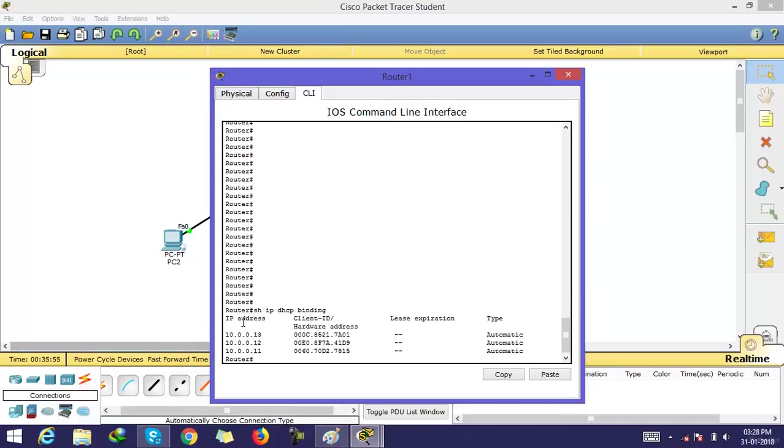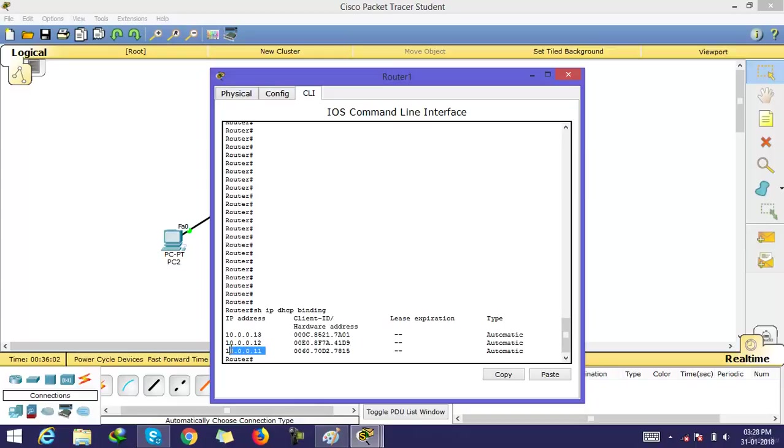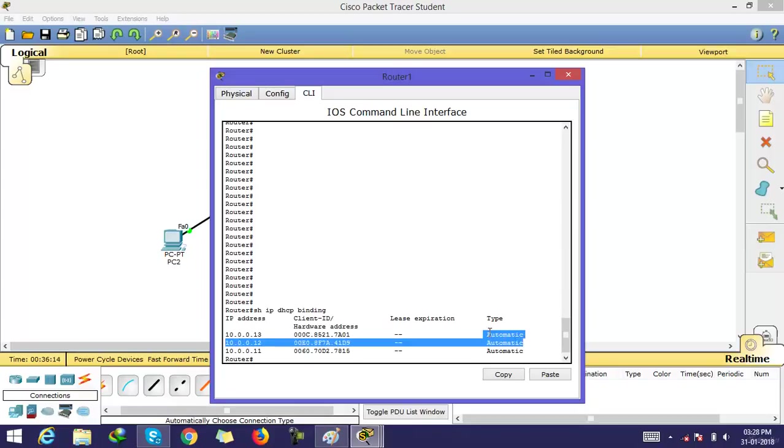You can see here, this IP address is assigned, this IP address is also assigned, and this IP is also assigned by the DHCP on this router. The hardware addresses of clients are these, this and this, and this is the type.